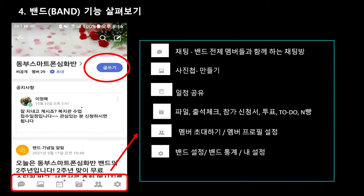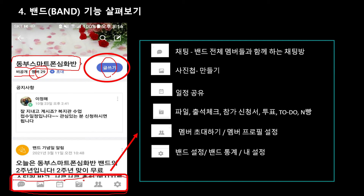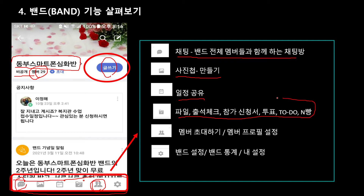이제 만들어졌으면 이렇게 보입니다. 저는 우리 동구 스마트폰 심화반을 지금 만들어놓은 게 있는데요. 비공개로 만들었고요, 멤버는 29명이라고 돼 있네요. 그 위에는 글쓰기가 있고요. 아래쪽을 한번 살펴보겠습니다. 우리 초대를 해야 되는데요. 초대 아이콘이 있습니다. 채팅할 때, 사진첩 만들 때, 일정을 공유할 때, 출석 체크, 참가 신청서 이런 거 여러 가지가 있습니다. 그 메뉴에서 멤버 초대하기를 꼭 아셔야 됩니다. 누구를 우리 방에 초대하고 싶다면 요걸 터치하시면 됩니다.